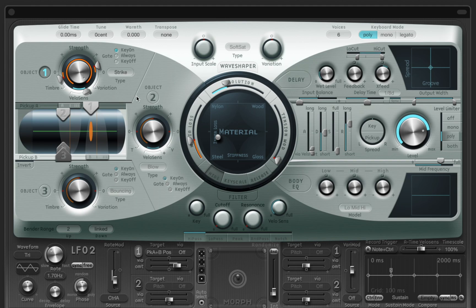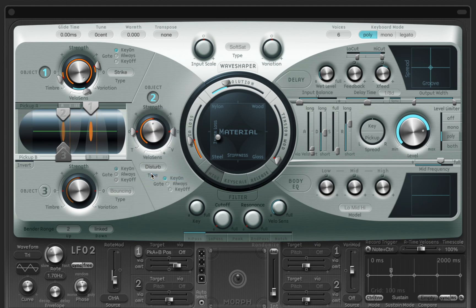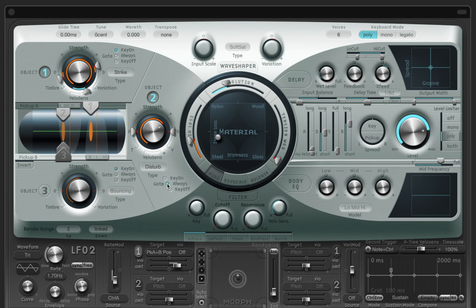And that's where we can add another object. On this object I will select Disturb mode, which can simulate how the string hits the frets. And I'm going to switch the gate to always, instead of being active only when we press the key.